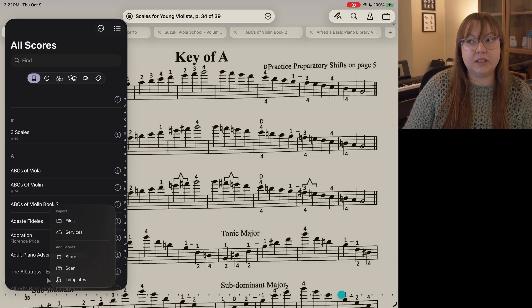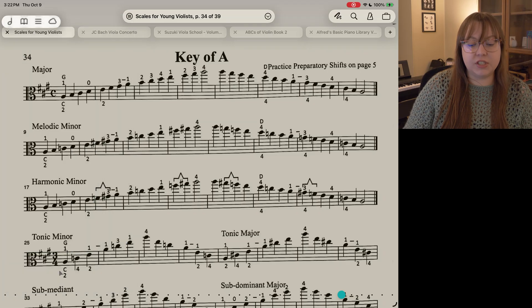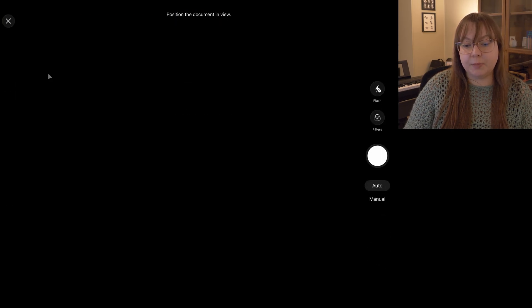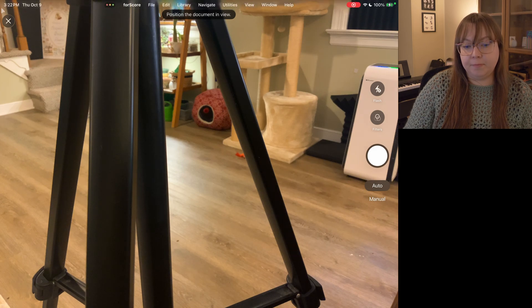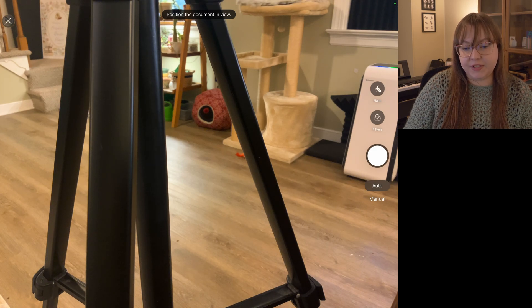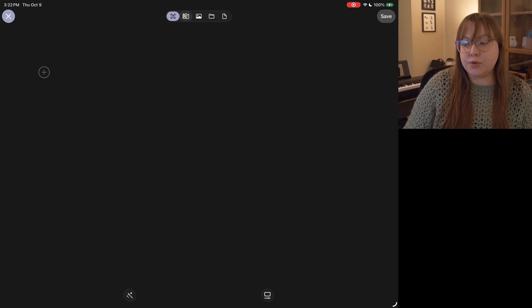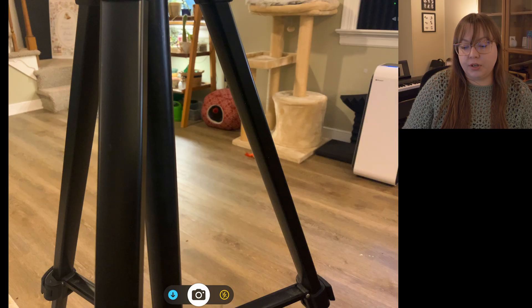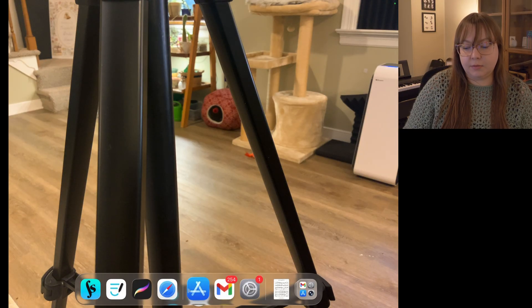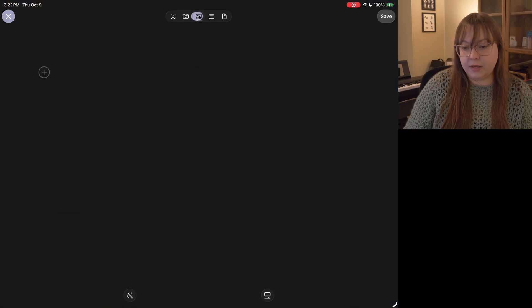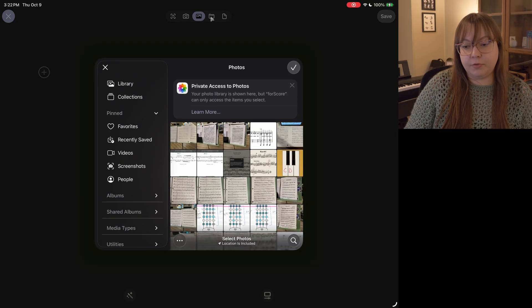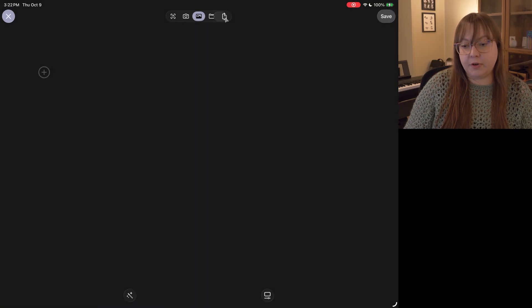If you'd like to add a new scan, just tap on scan and it's going to pull up this menu. Tap on the plus button and you'll get to the camera. You can see my iPad camera is not the greatest, which is why I personally use TurboScan on my phone — I find that it creates a really high quality scan, one that I'm actually happy with. You can also choose from photos, from your files, or from images.